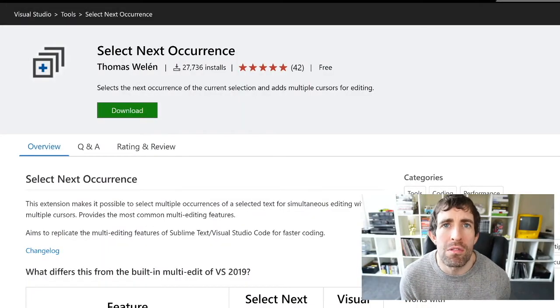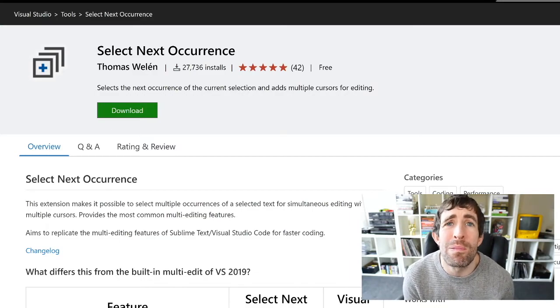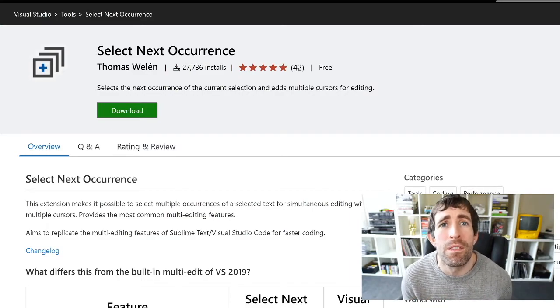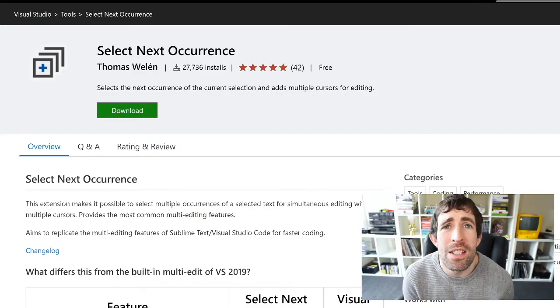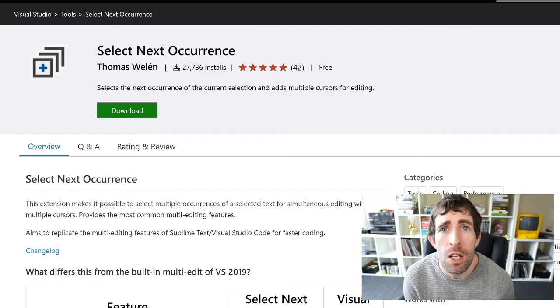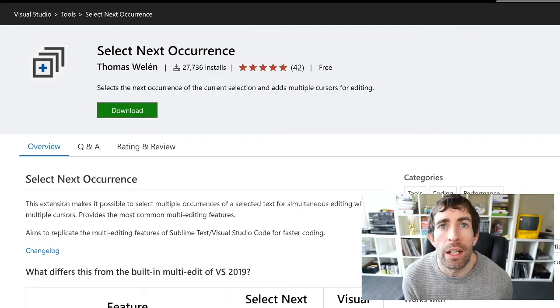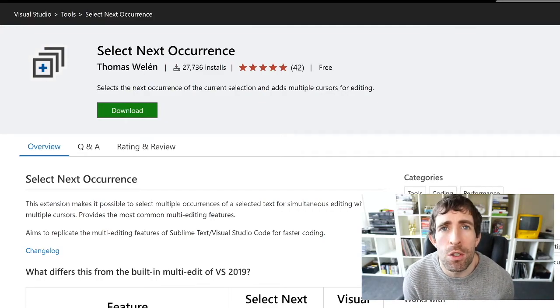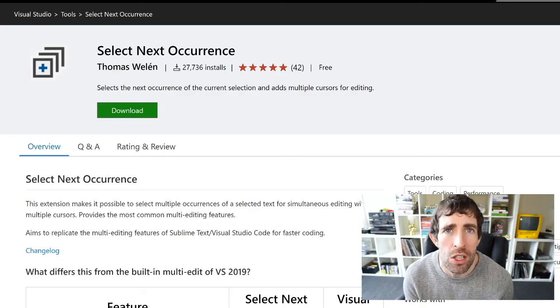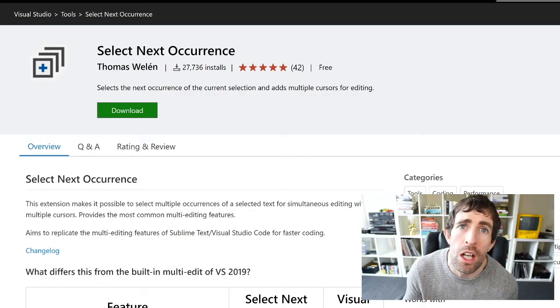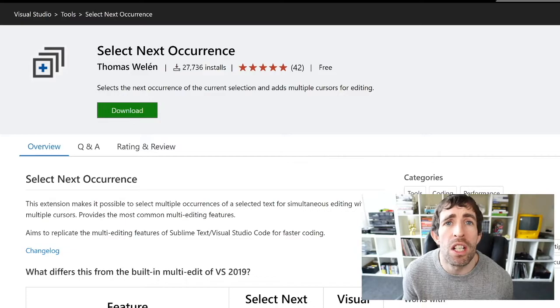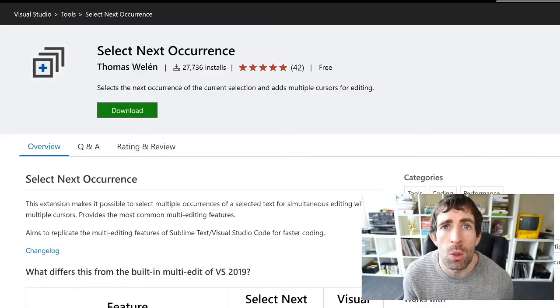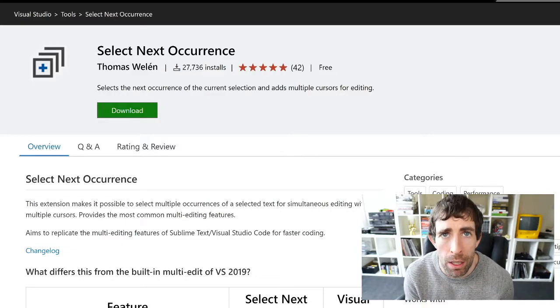If you are a regular subscriber of my channel it will be no surprise that I'm a big fan of VS Code. Now the first extension we're going to install for Visual Studio is going to make it more VS Code like and give us all the shortcut keys to use some of the cool stuff in Visual Studio Code within Visual Studio. We're going to do that by installing this Select Next Occurrence plugin.